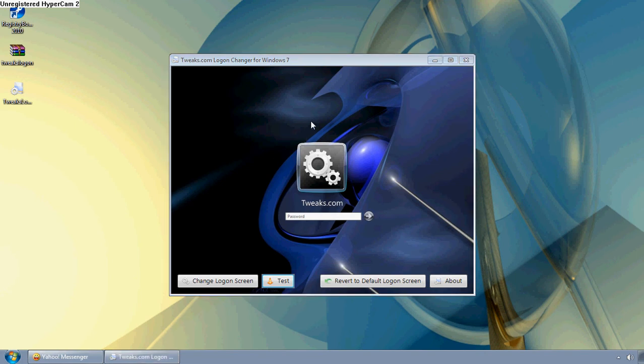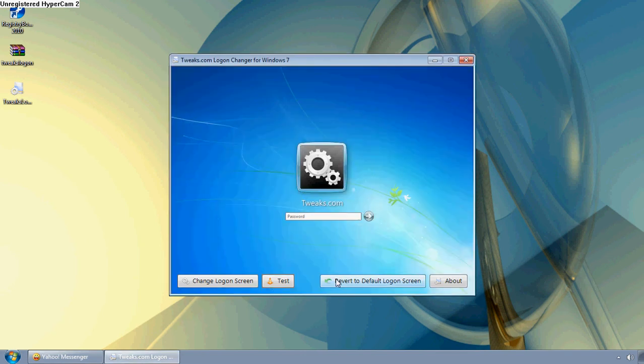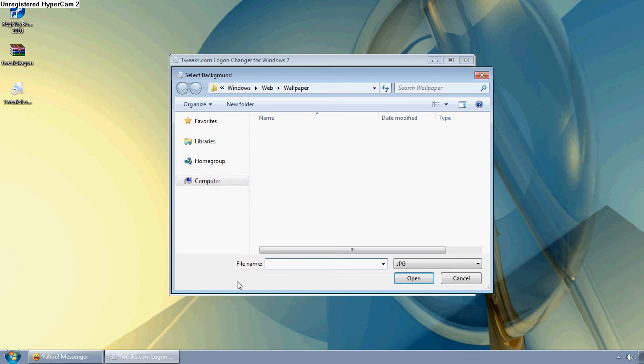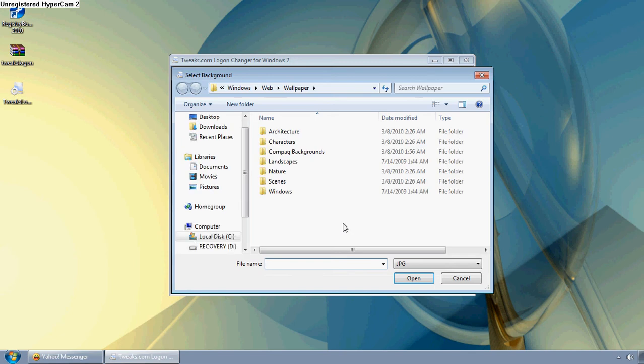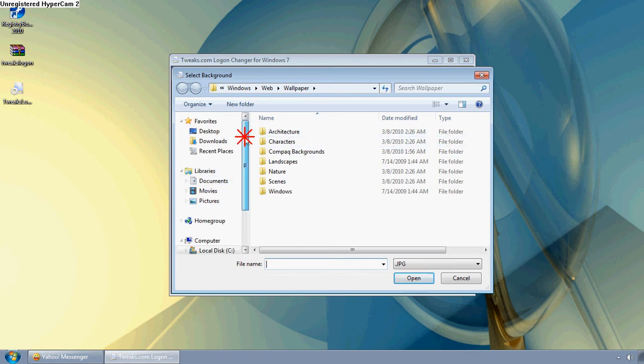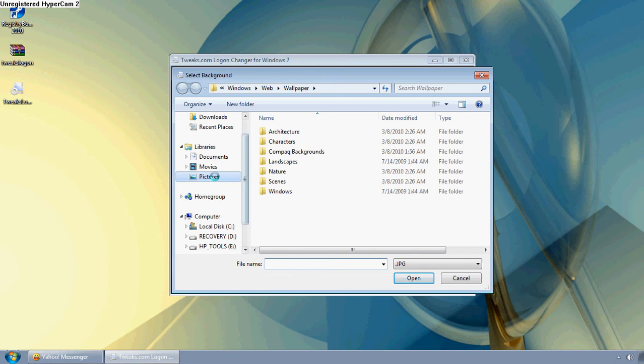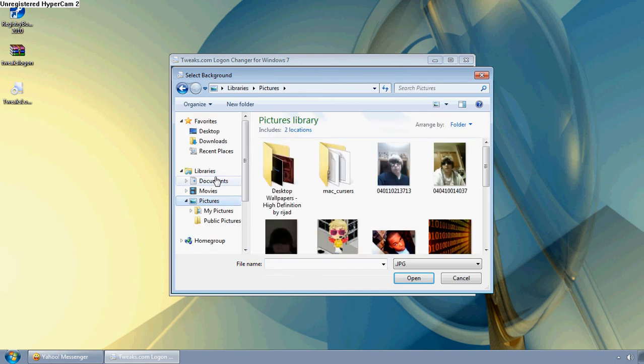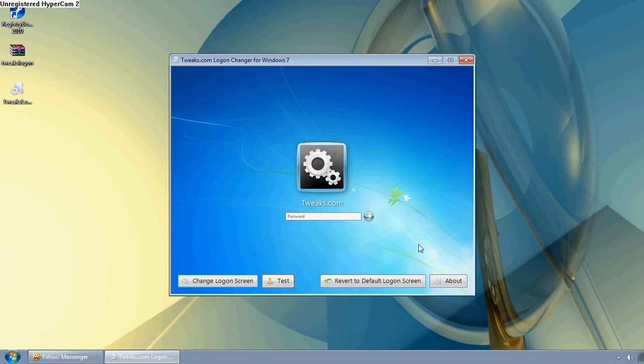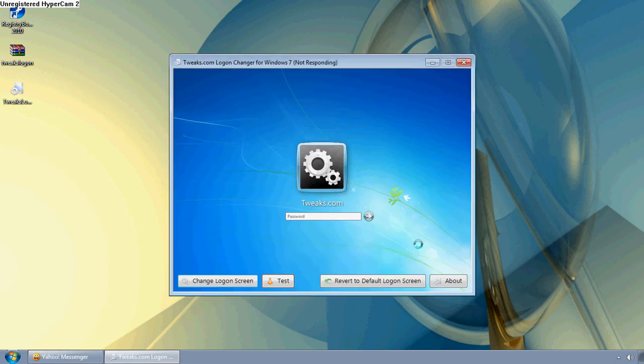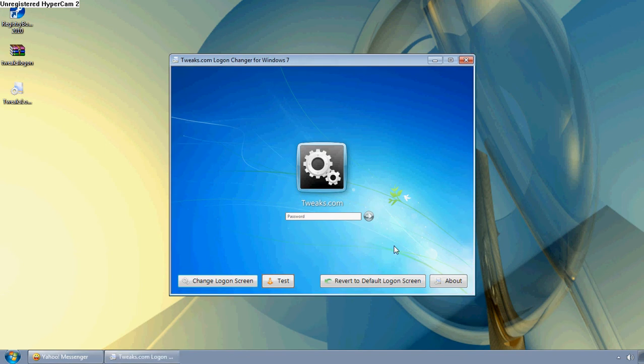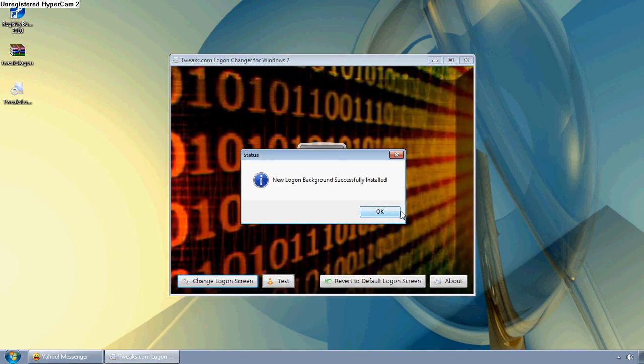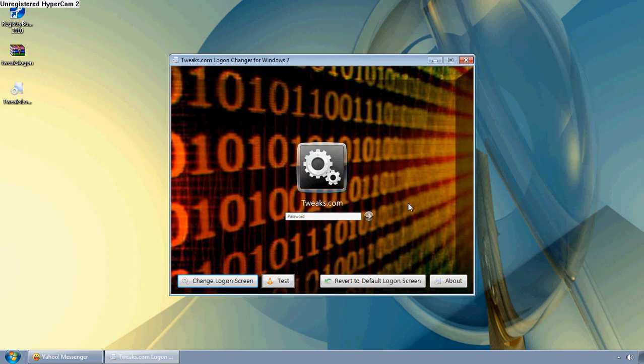This is my current login screen. You can revert it back to the default and then go to Change. Then you can pick any of these, whatever you want. Personally, I like to go to pictures and this one right here. Then it hits a backup, and that will be your new login screen with your password and all that.